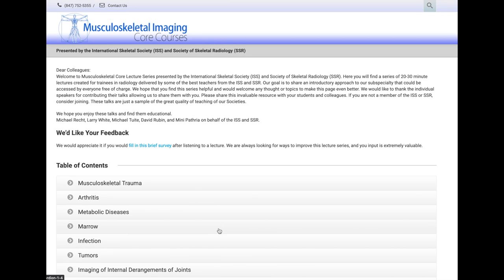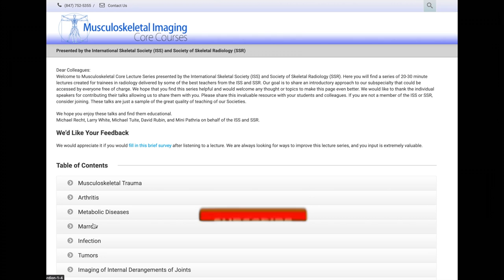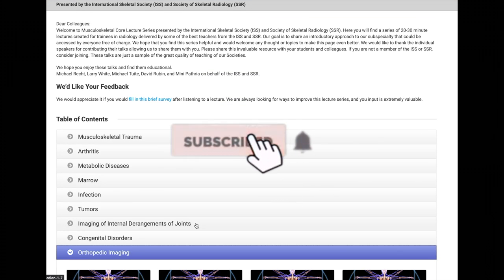All the resources mentioned in this video will be linked in the comment section or in the information box above the comments. Let me know what you think and your thoughts. If you like the content, don't forget to like and subscribe. Until next time!